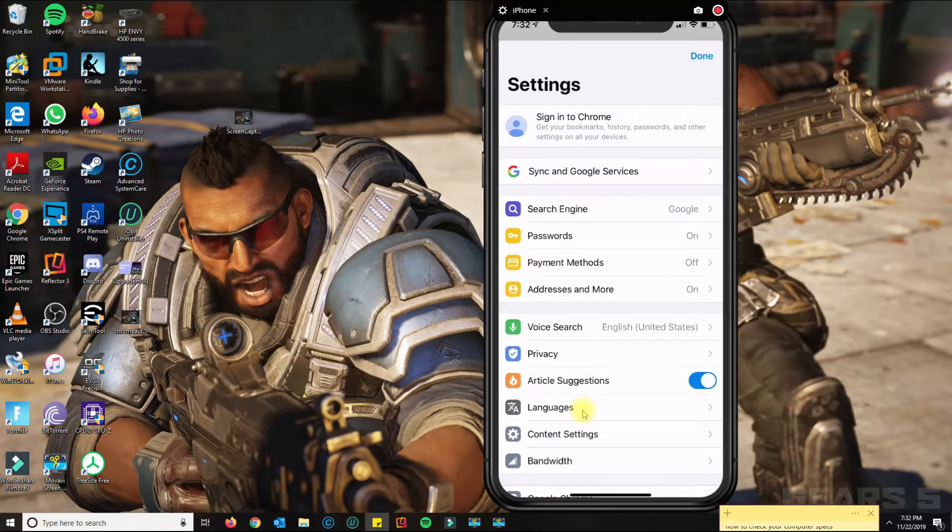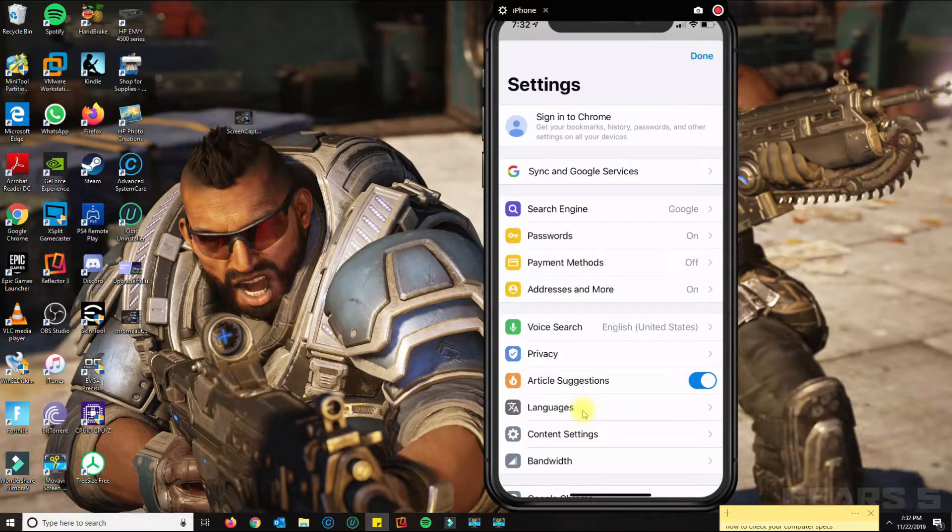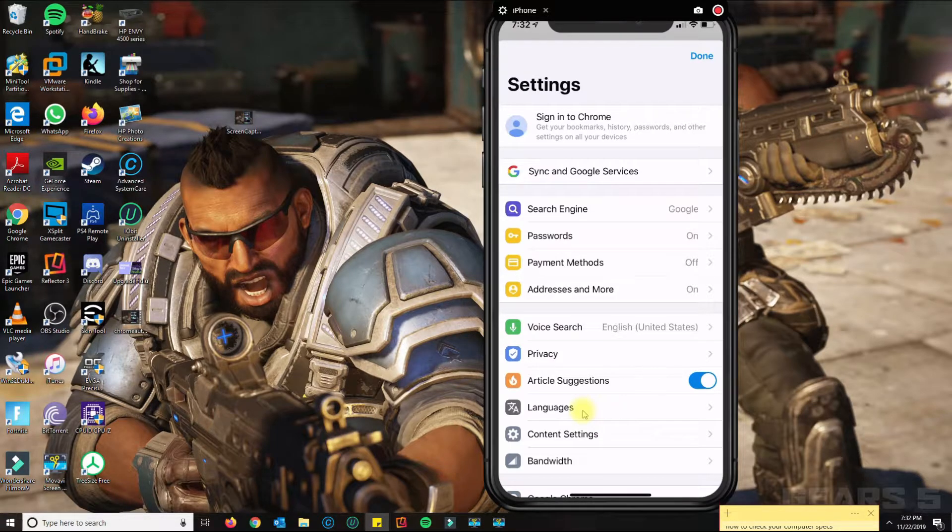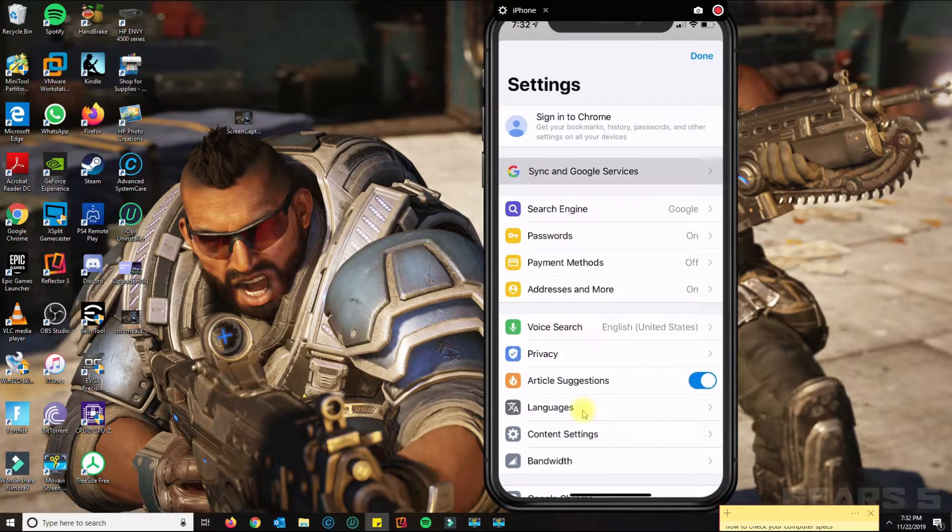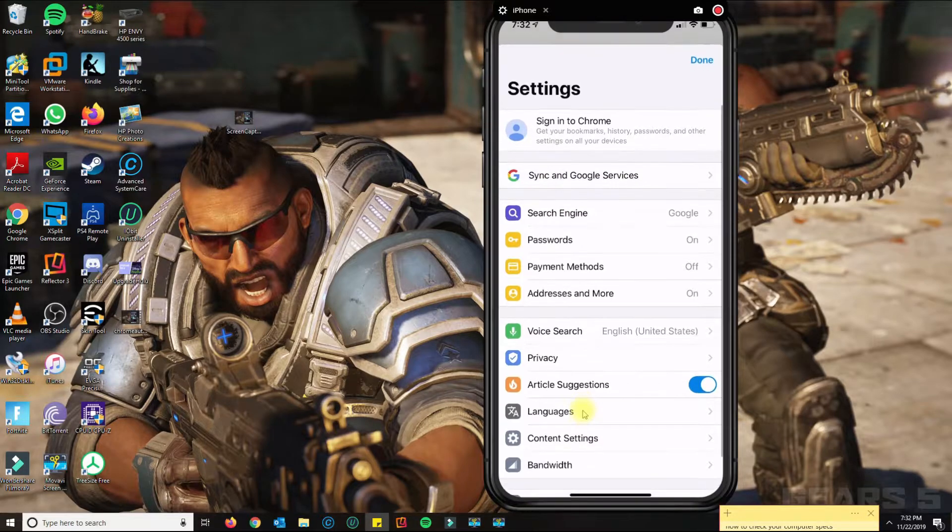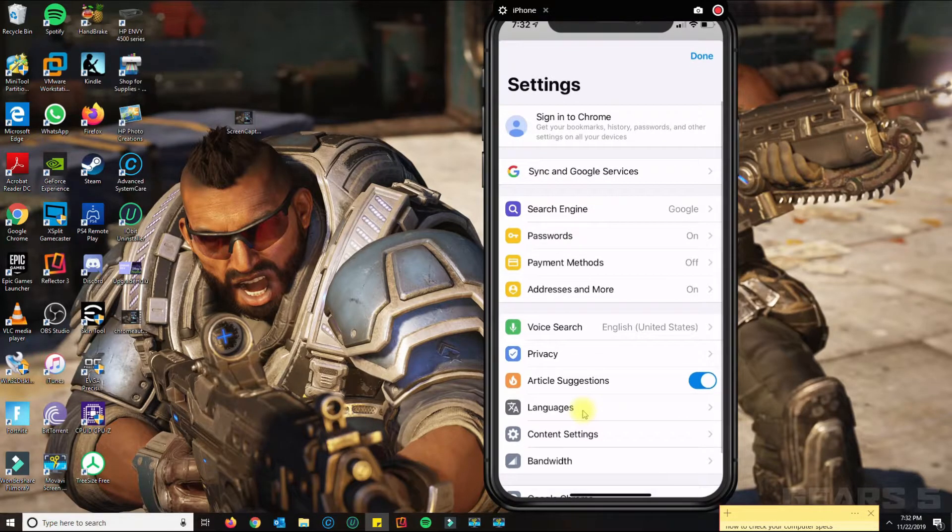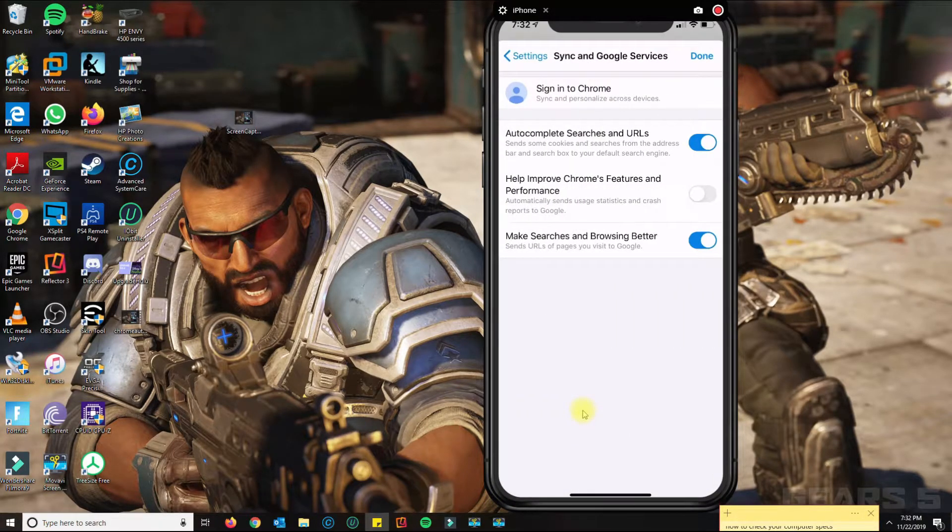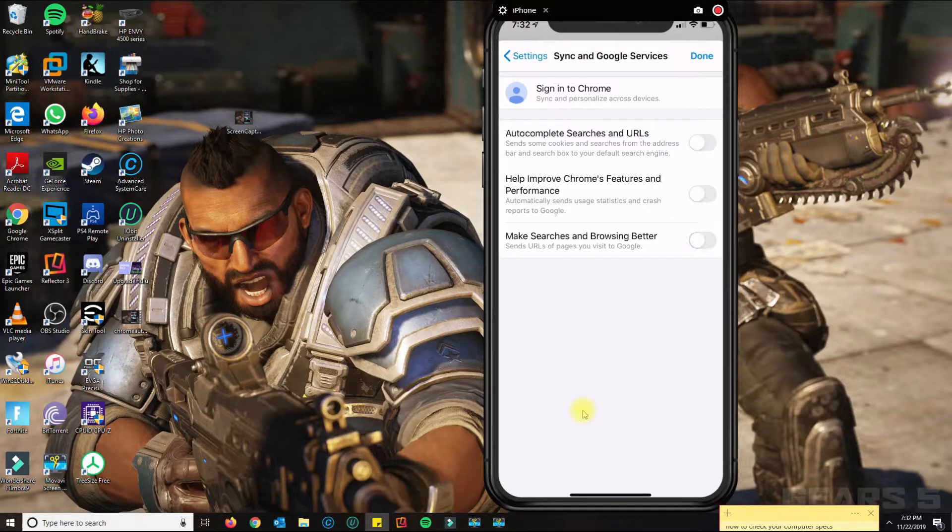For this tutorial, you don't need to be signed in to make this work. What you need to do is go to Sync and Google Services.